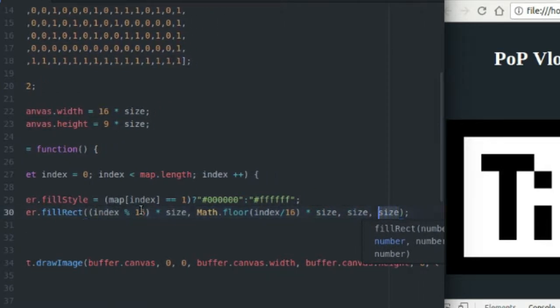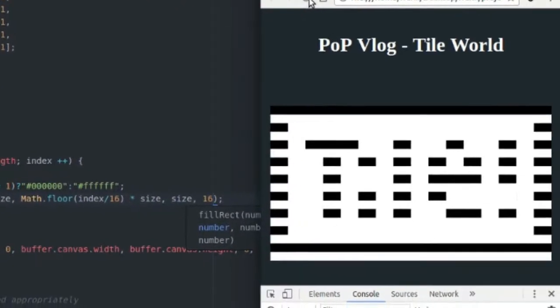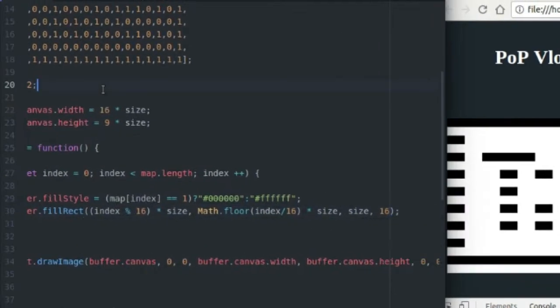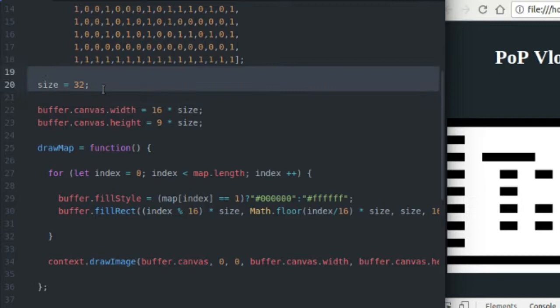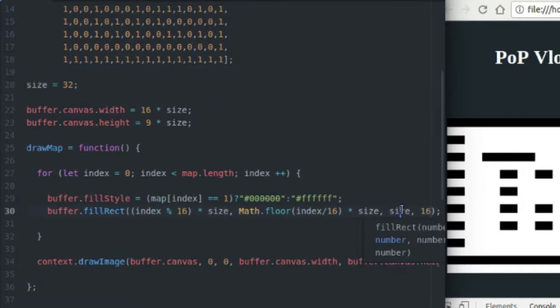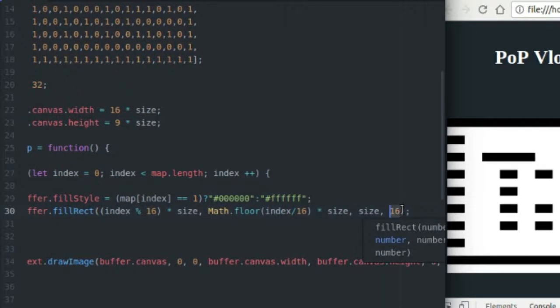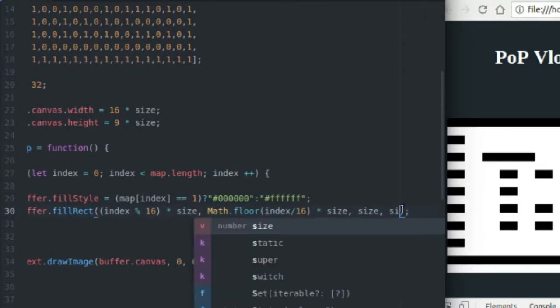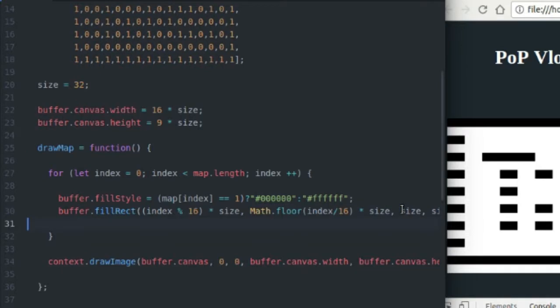So if I come over here and I change the height to 16, refresh my page, as you can see, all the heights of my tiles have been cut in half because size is equal to 32. And that's the size, the width and the height of my tiles, because they're square tiles. And I didn't feel like making two variables to have the same value.